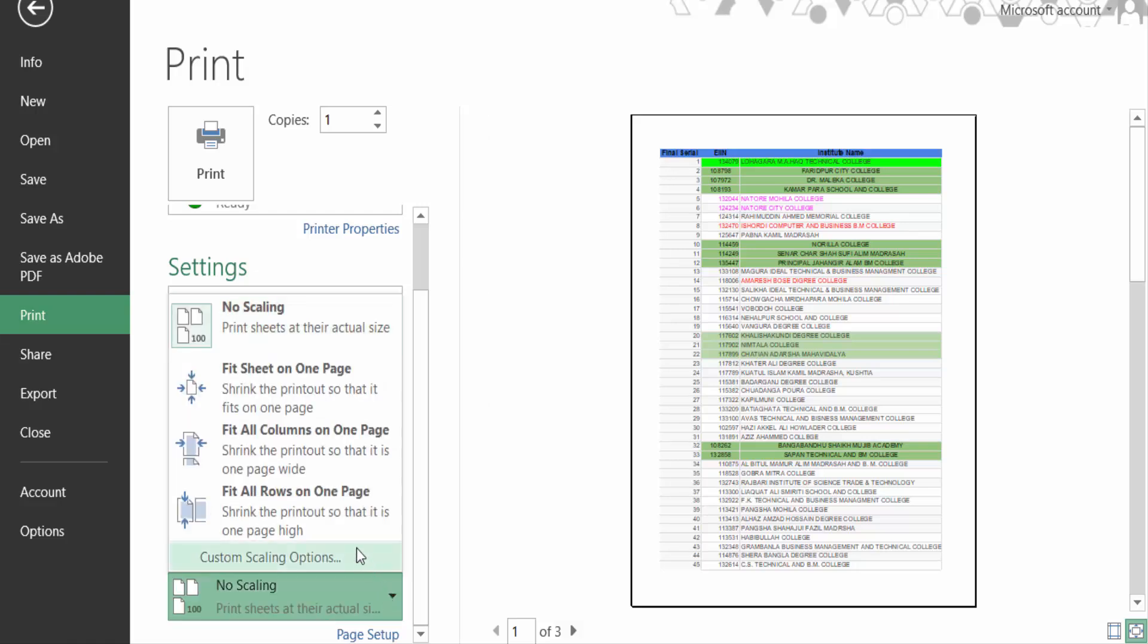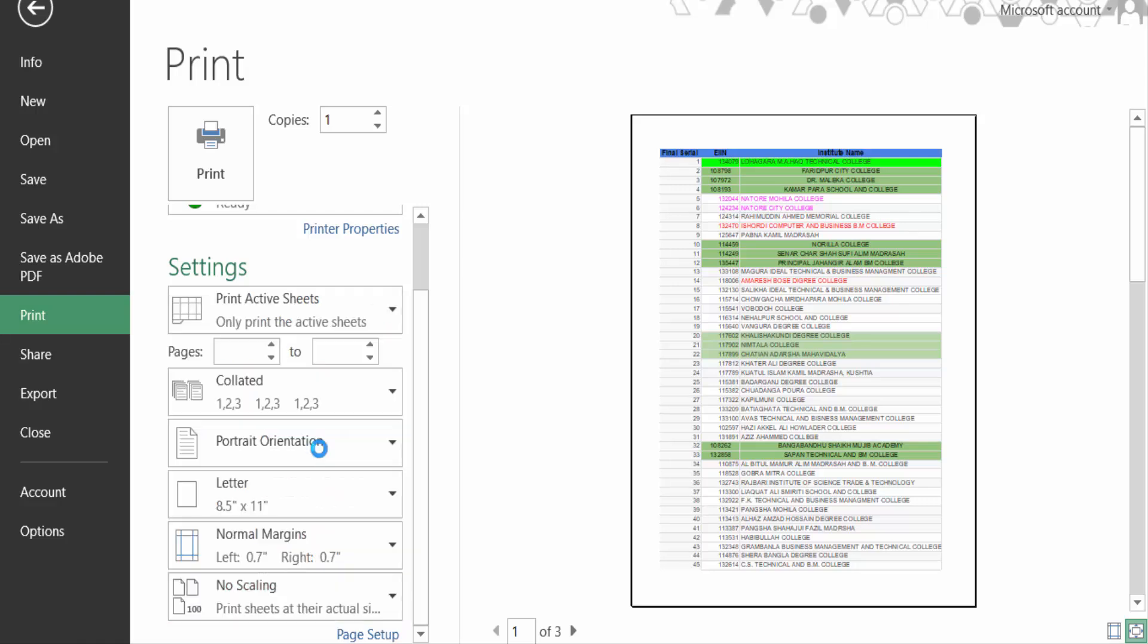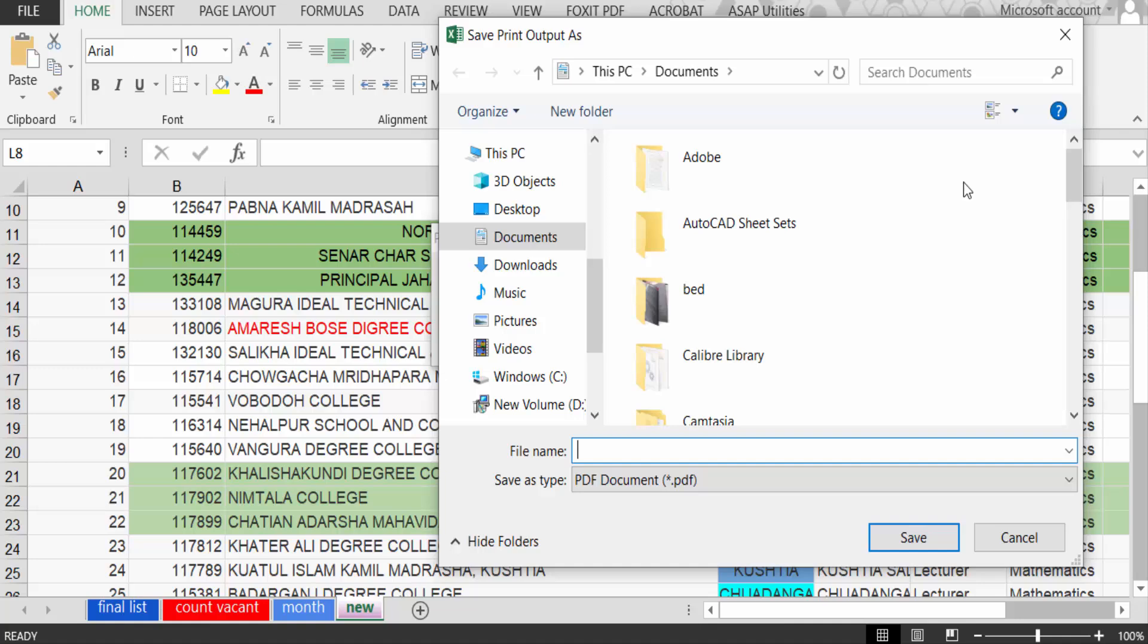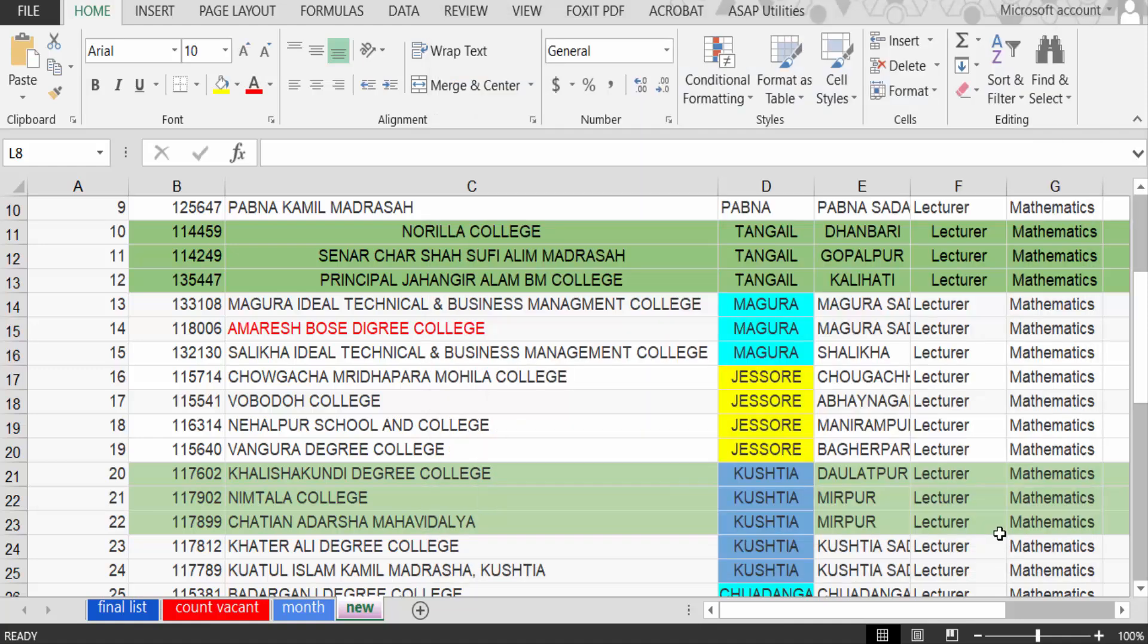Here in fit all columns on page, just click on this. Now you see all my columns are visible in these pages. Now you have to print this. So you have to fit all columns...